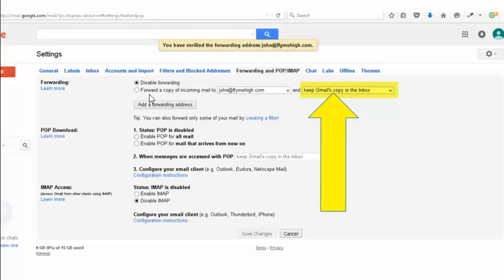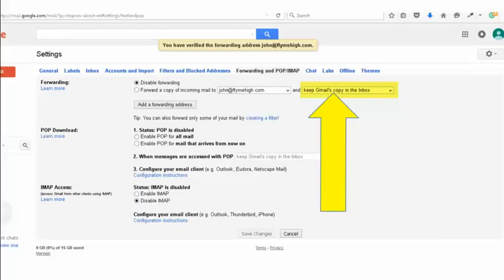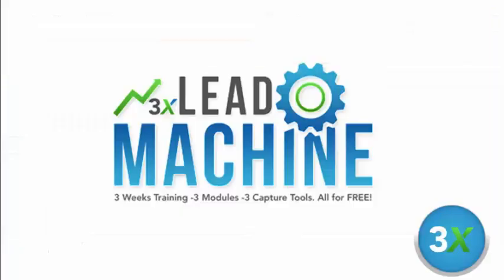Now what you need to do is then click this button here and put enable forwarding, copy of all email. And what I want you to do down here is put keep Gmail's copy in the inbox. So what it's going to do is it's going to forward you the email but it will leave a copy in here. It's really important, but you are going to need a Gmail account, so if you haven't got one, that's what you need to do. So go ahead and do that and then we'll move on to the next video. Thanks.